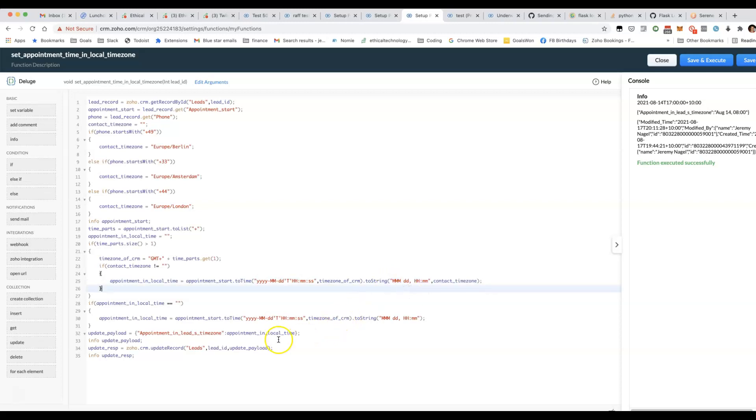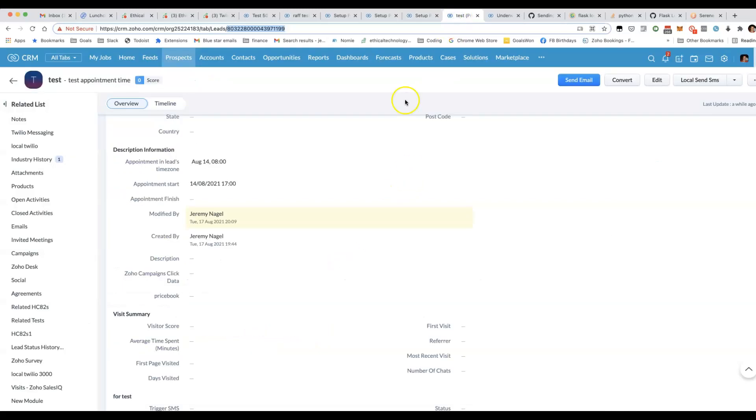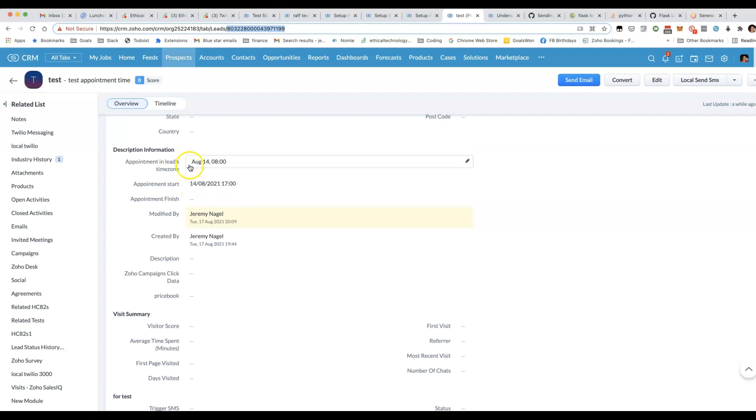So I'll share all of this code. That's basically how you can have a field in your CRM where you would have the appointment time in the local time of the lead rather than in your CRM's time zone.